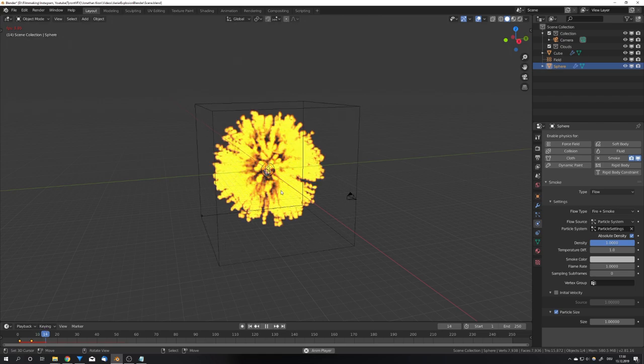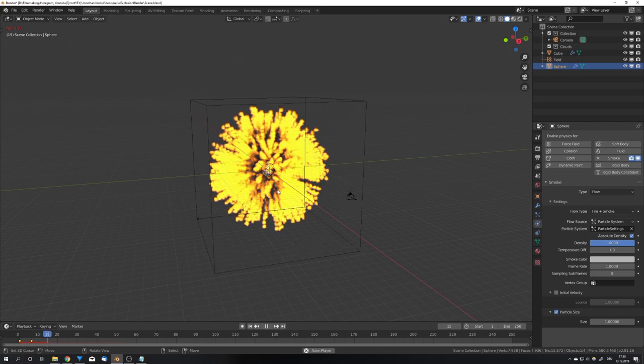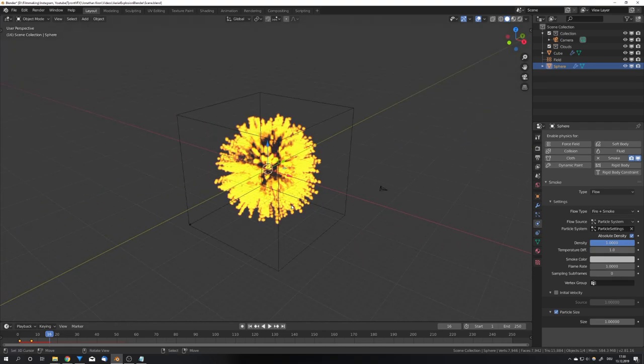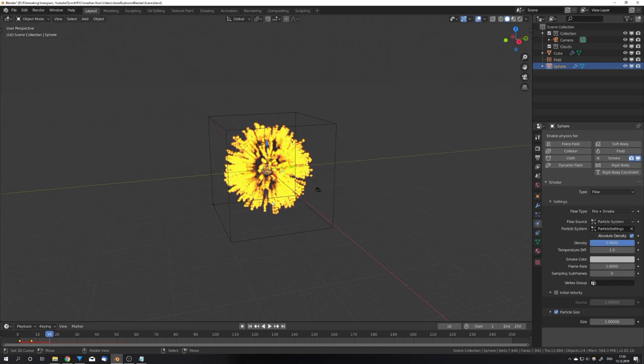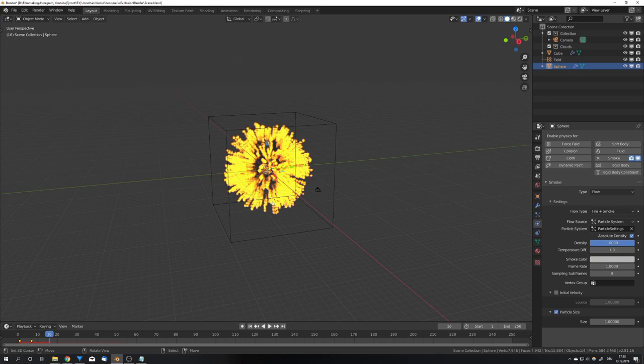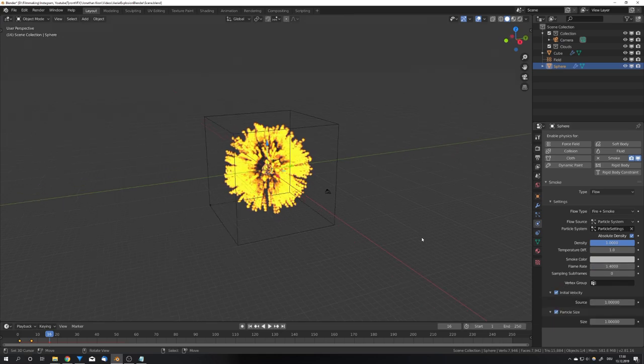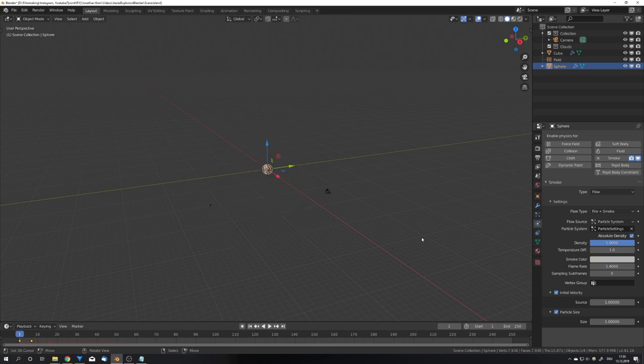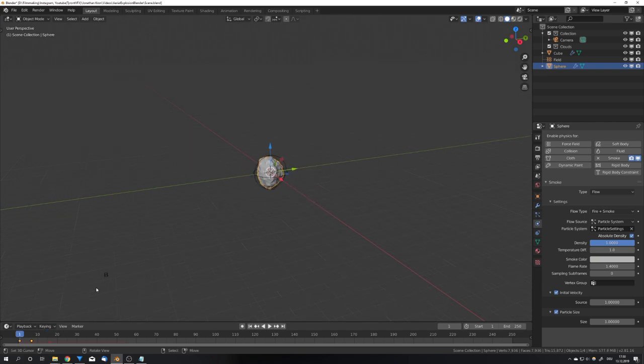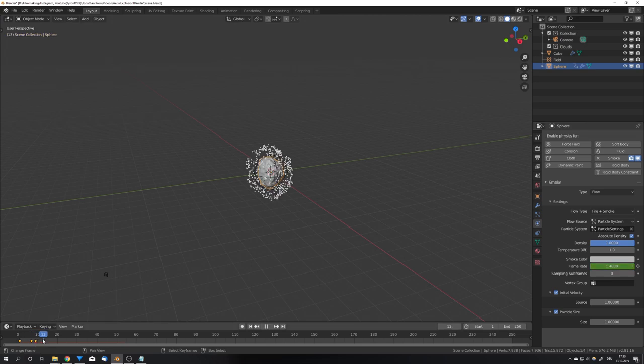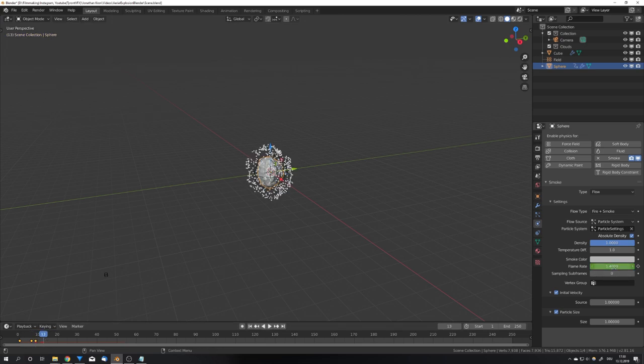But right now this doesn't really look like the explosion I showed you earlier because there's just way too much fire and the explosion is way too hot so it won't cool down and shape these cool forms. So at first I'm also going to check initial velocity because the particles are moving, and then I'm going to keyframe the flame rate. I will start off by setting it to 1.4, and now at around frame 9 I'm going to give it a keyframe, then move forward around 4 or 5 frames and set it to 0 and give it another keyframe.